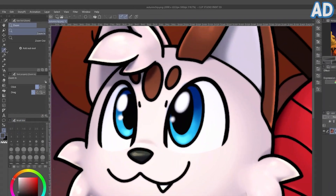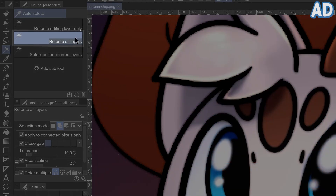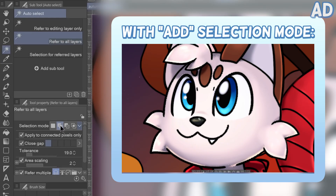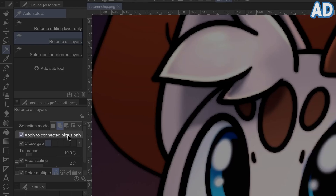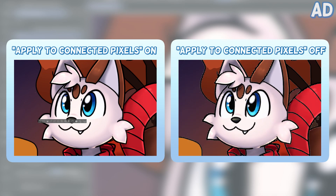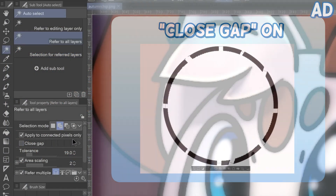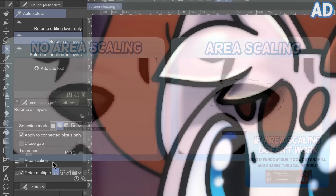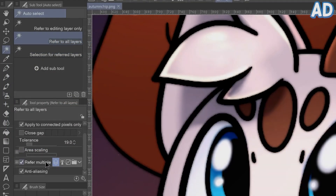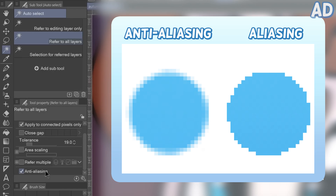Let's zoom in and select the auto select tool. I'll quickly go over the settings. Since it's only one layer, it doesn't matter what it's referring to. For selection mode, I'm going to pick Add — this means I can keep adding to the selection without it deselecting. If you select something by mistake, you can change it to Remove and click it again. Make sure Apply to Connected Pixels is checked, because if not, when I select black, it will select everything on this layer that is black.